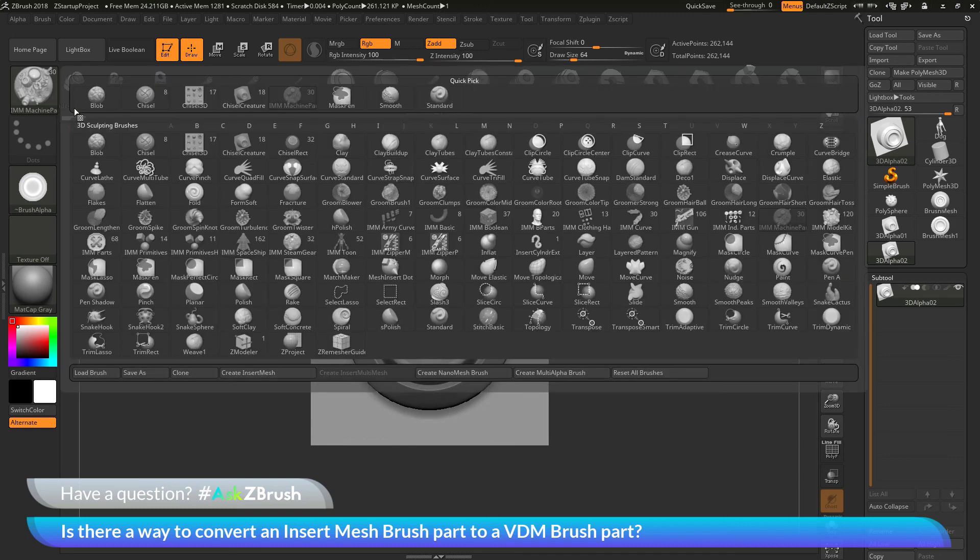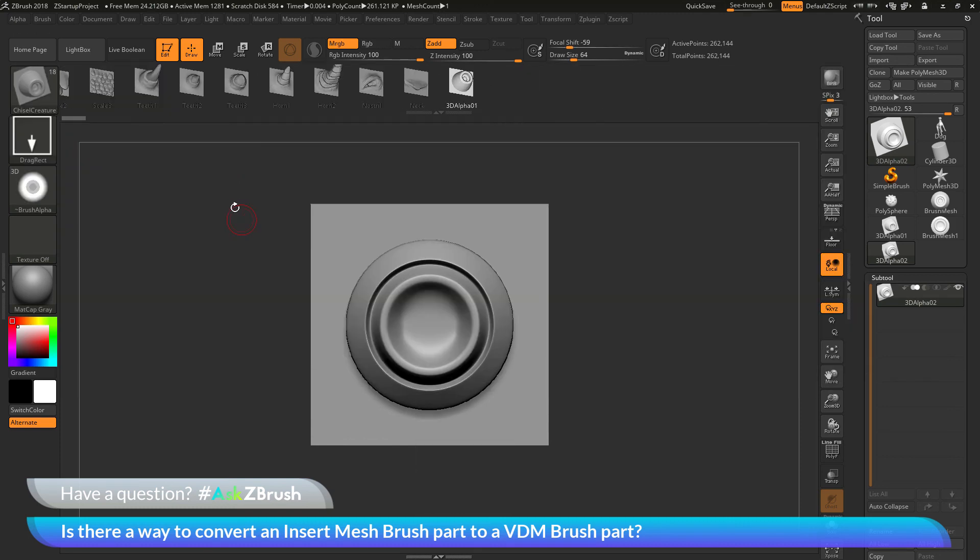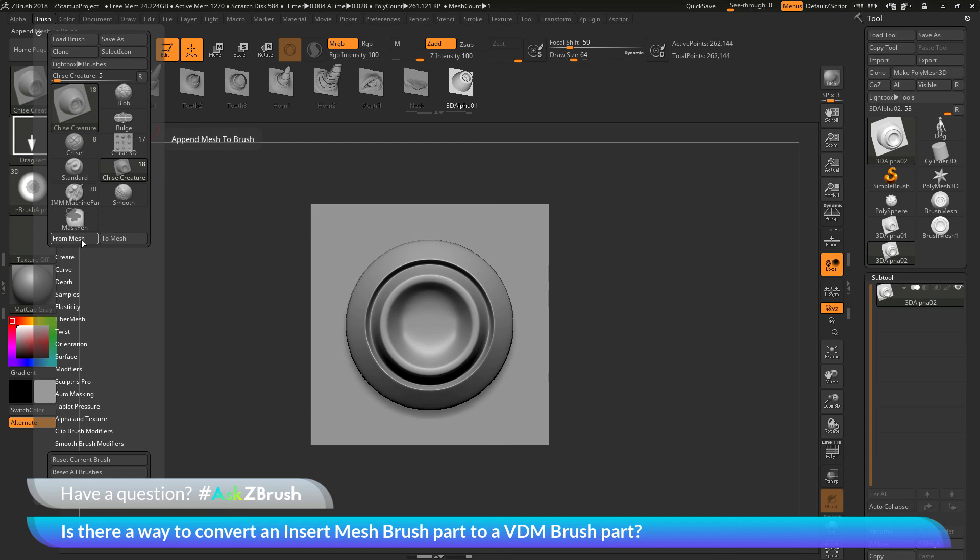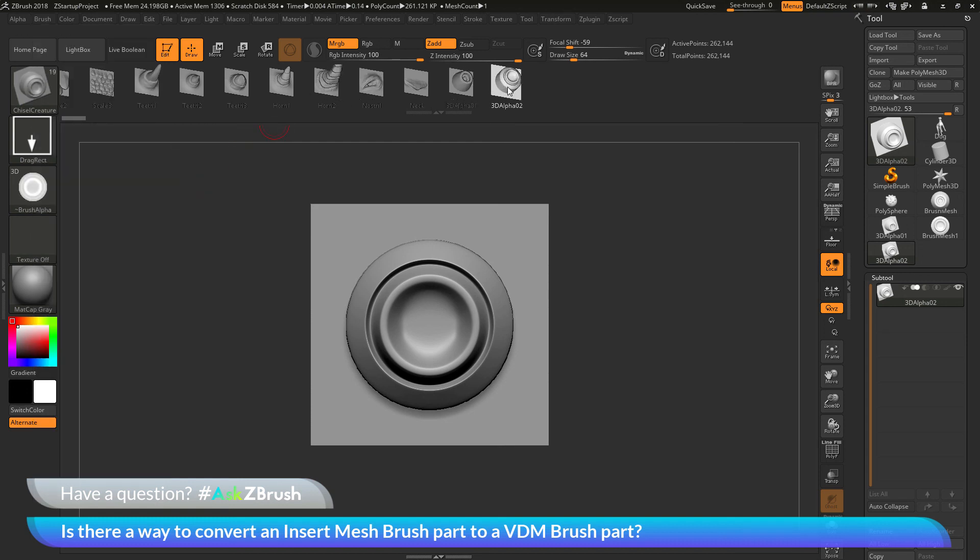So I'm going to go back to that chisel creature brush here. With this brush selected, we're going now back to the brush palette and we're going to go from mesh. And this is now I'm going to take this grid plane sub tool and convert it to a 3D alpha. And this should now append it to the end of your brush here. So there's my new VDM alpha there.